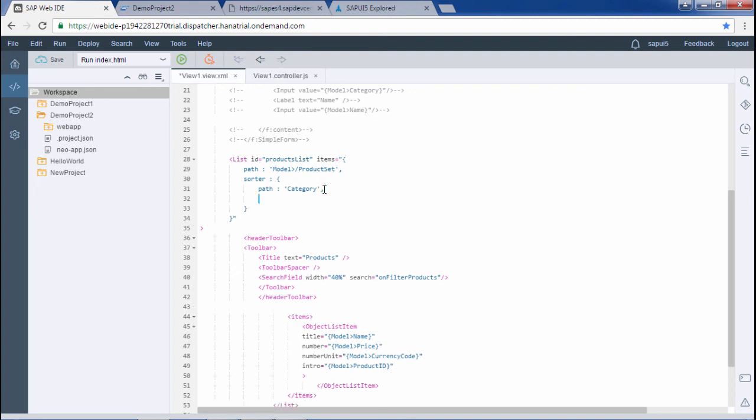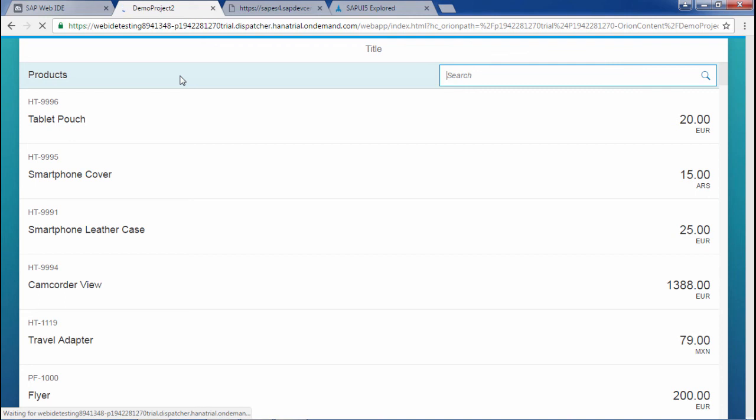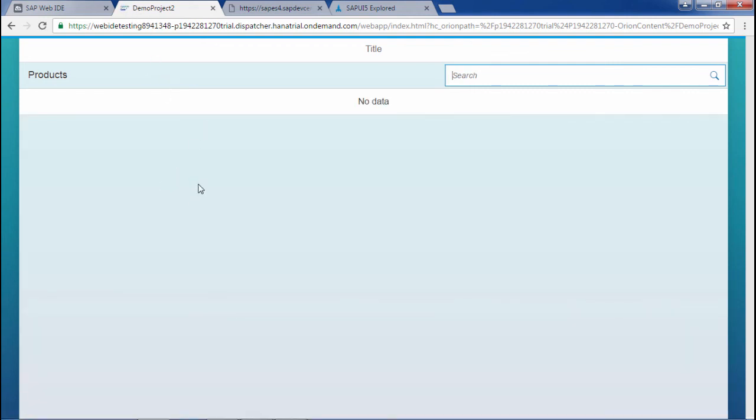Fine so this is the first group accessories can then camcorders then computer system accessories similarly many more. So our three functionalities are clear.